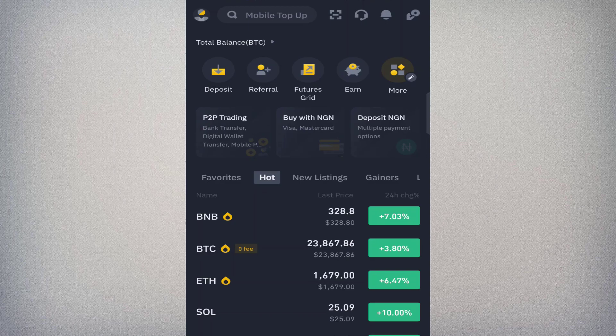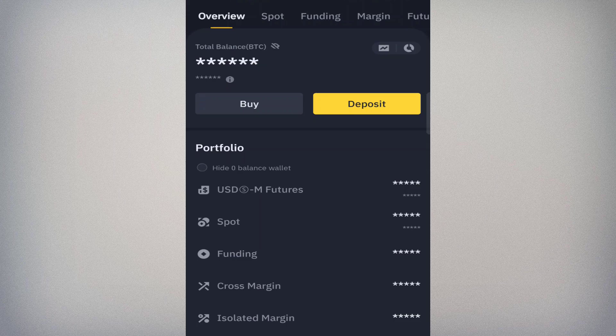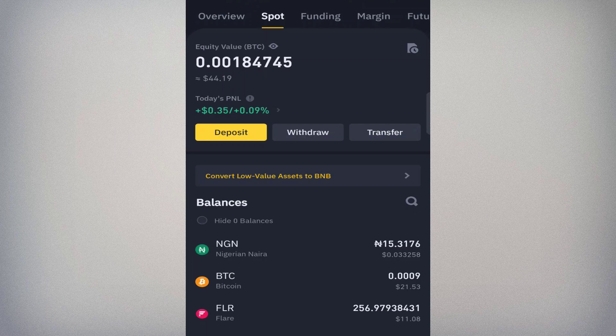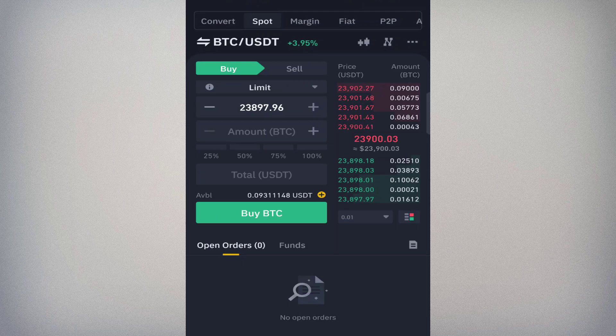Once you're on the home page, make sure you already have funds to trade. If you don't have USDT or any currency, use the P2P section to acquire some. Then go to the wallet section and transfer money from your funding account to your spot account — the money you'll be using must be in your spot account. Then click on Trade at the bottom of the app.